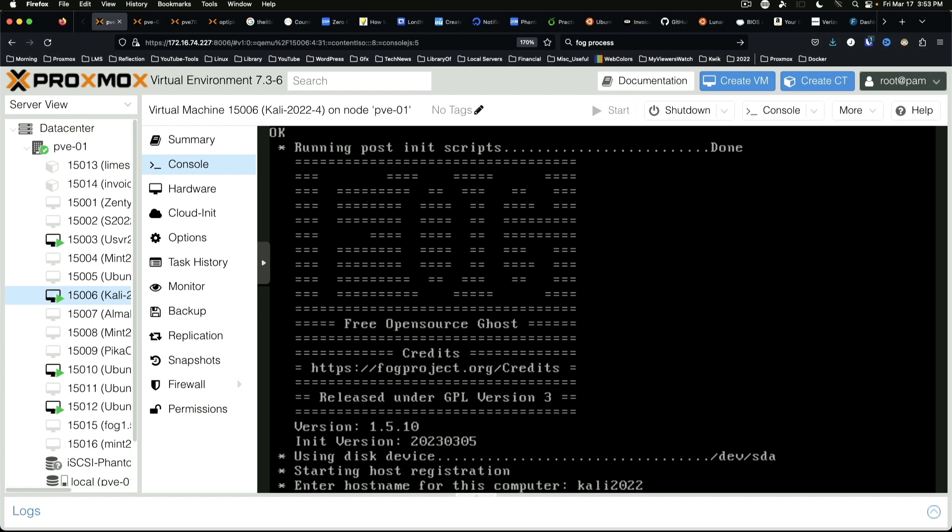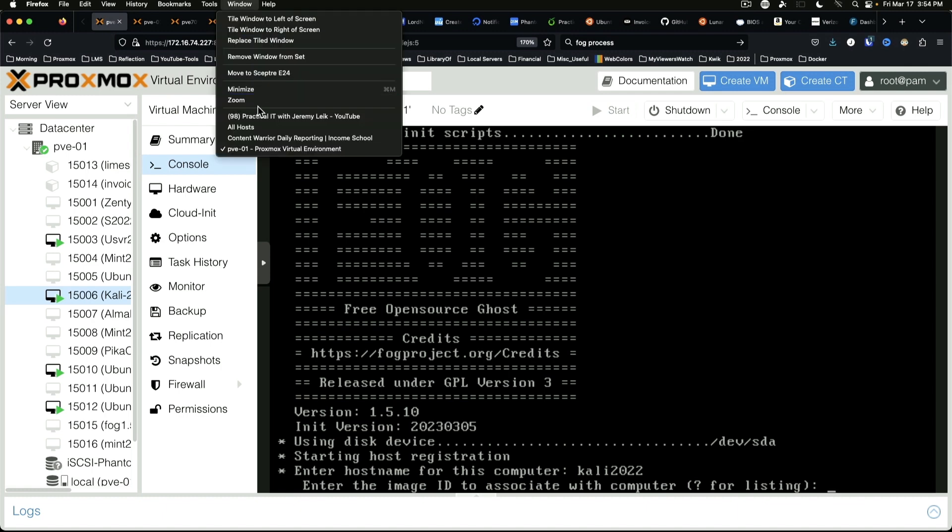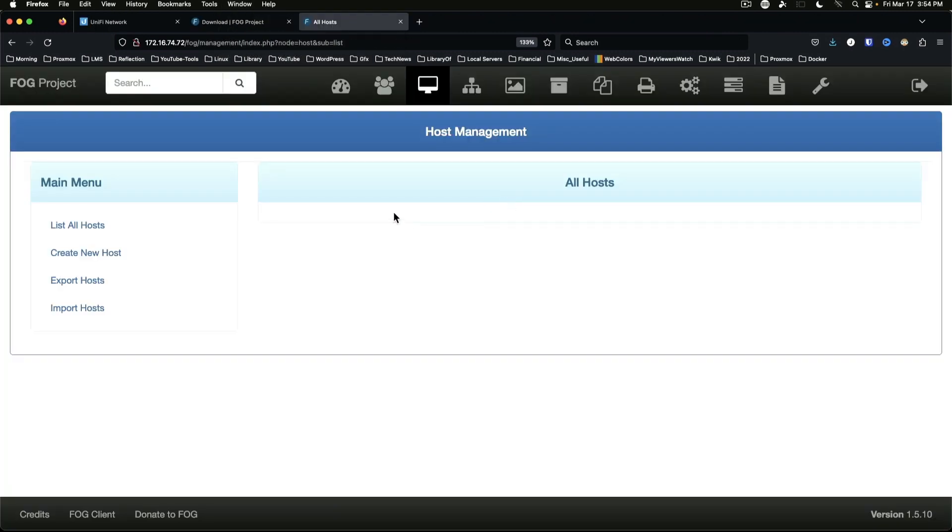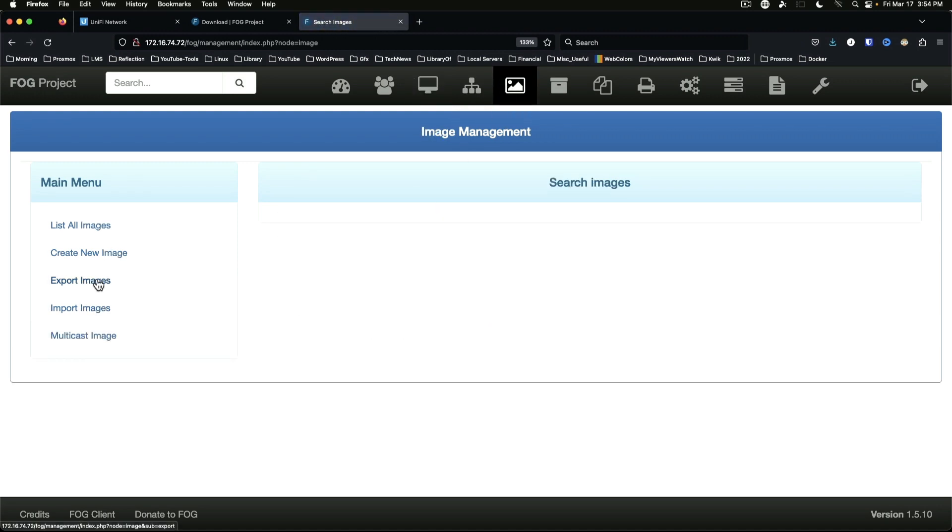And in just a moment here we go. Kali 2022. And it wants you to associate an image.